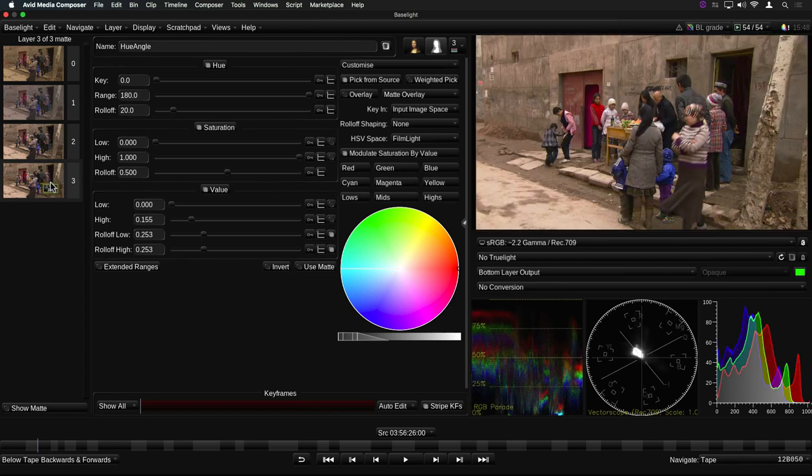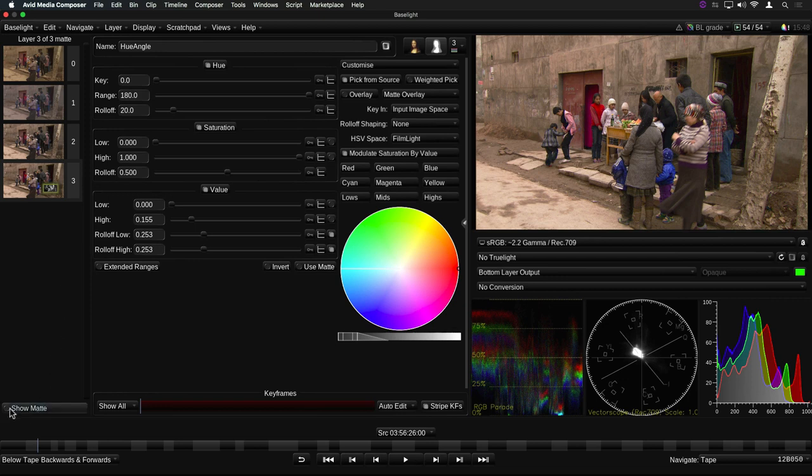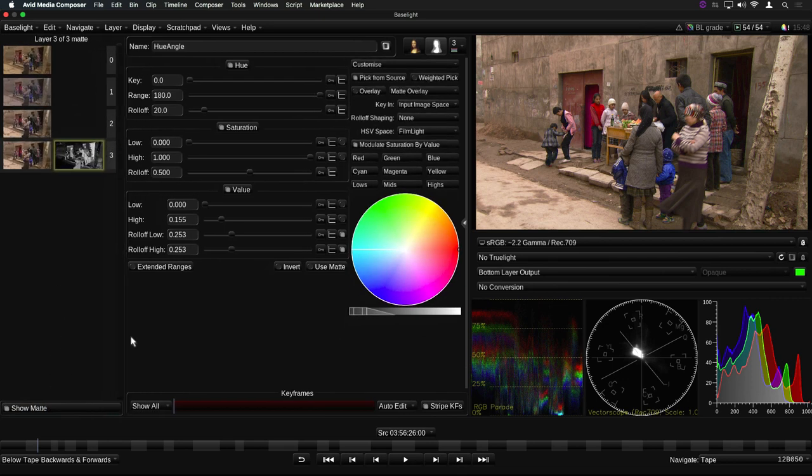This tiny little thumbnail is a little hard to see, so we've added an alternative view which shows the layer and its matte side by side. This view is toggled using the Show Matte button at the bottom of the layers view.